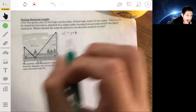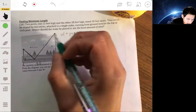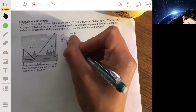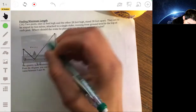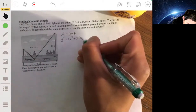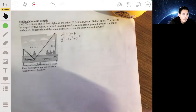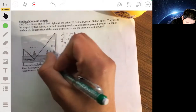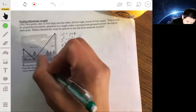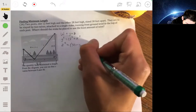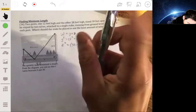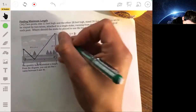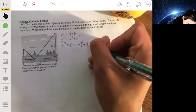Let's write explicit equations for y and z. Since y is the hypotenuse of a right triangle with legs 12 and x, we get y² = 144 + x². For z, it's the hypotenuse with legs (30 − x) and 28, so z² = (30 − x)² + 28², which expands using (30 − x)² = 900 − 60x + x², plus 28² = 784.